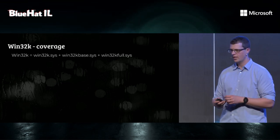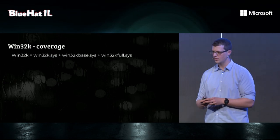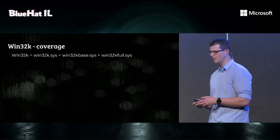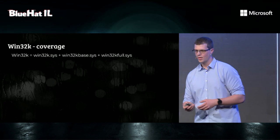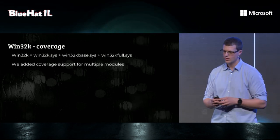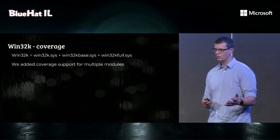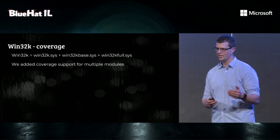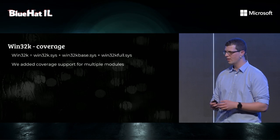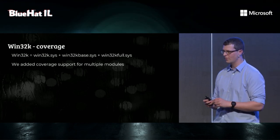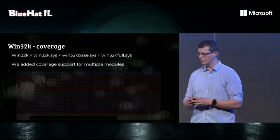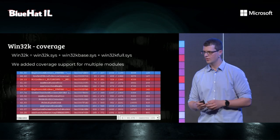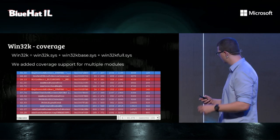And for coverage, Win32K is not one thing, but three things. It's Win32K, Win32K base, and Win32K full. And our coverage implementation only supported one module. So, what we did is we opted to use another coverage decoder from WinAFL, which is much faster and helps us. And we can see now coverage traces from Win32K, which is pretty cool.